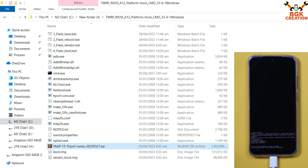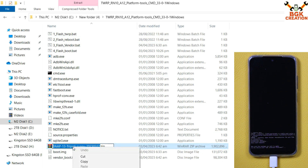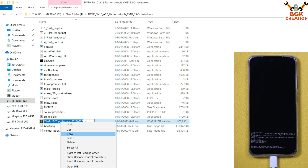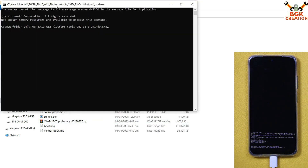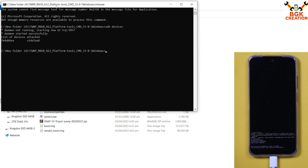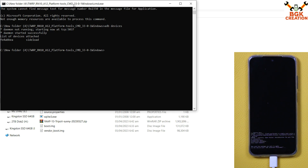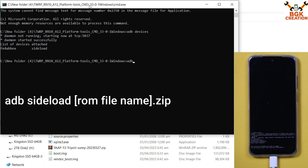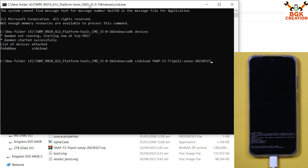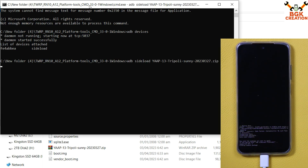Navigate to the extracted folder, click on the YAP ROM file, press F2, and copy the file name. Go back to the command window and type 'adb devices' to check the device is properly connected. You will see the serial number confirming the device is in sideload mode. Now type the flash command: 'adb sideload' followed by a space, paste the file name with Ctrl+V, add '.zip' at the end, and press Enter. Flashing will start.